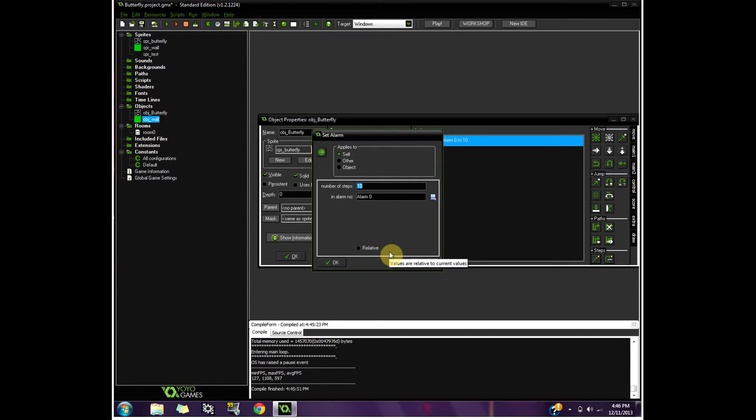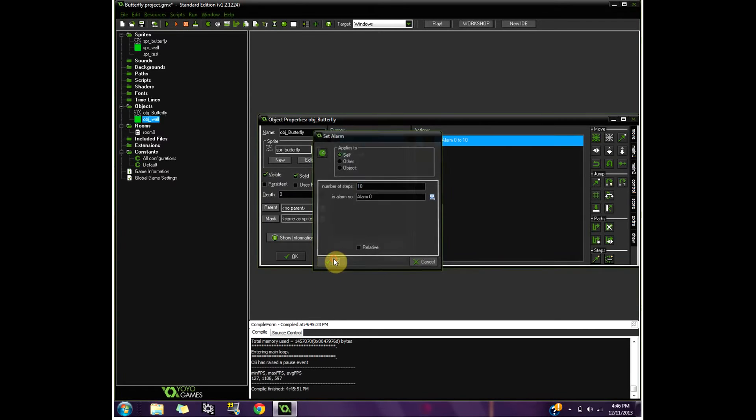Basically, this is saying every number of steps. This bit is going to end up saying every 10 steps, it moves in a different direction. So if you want it to stay following a certain direction for a longer time, add a bigger number there.